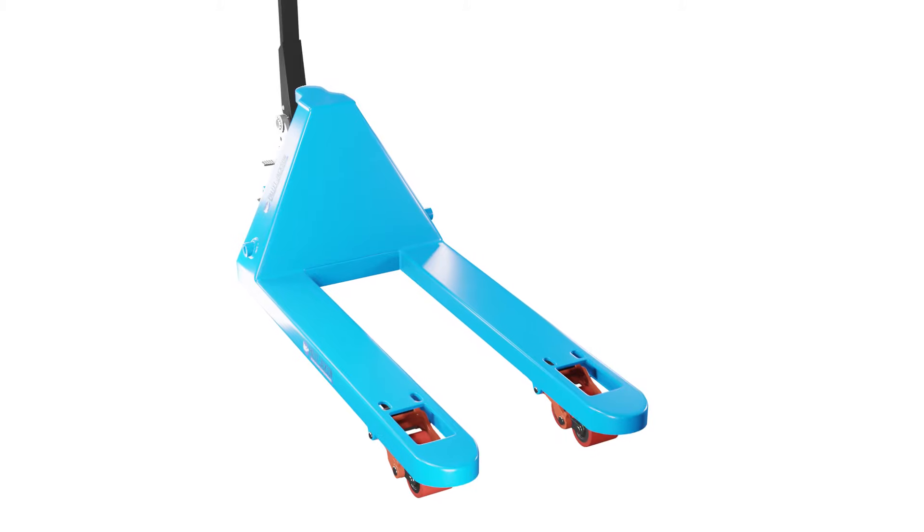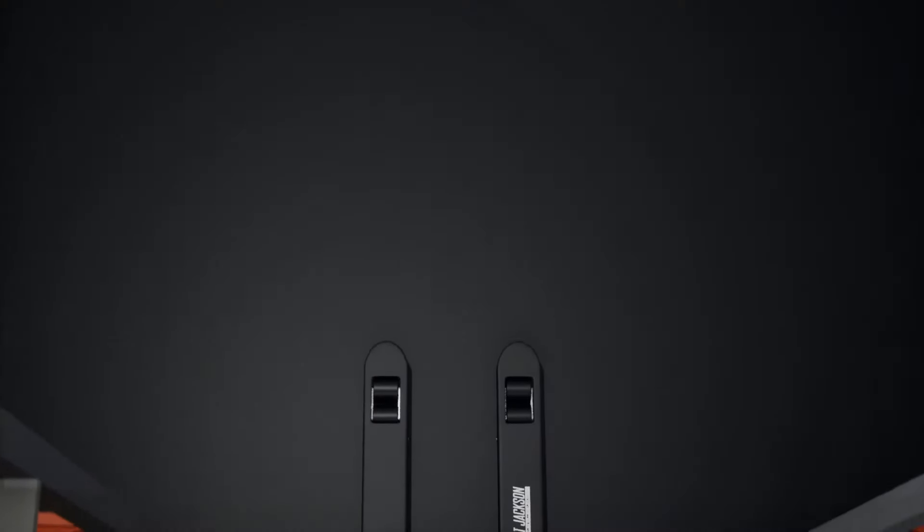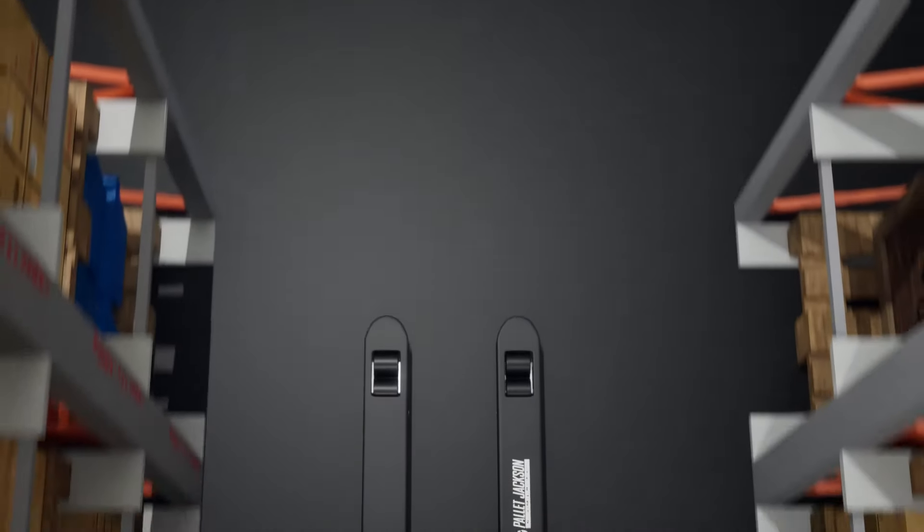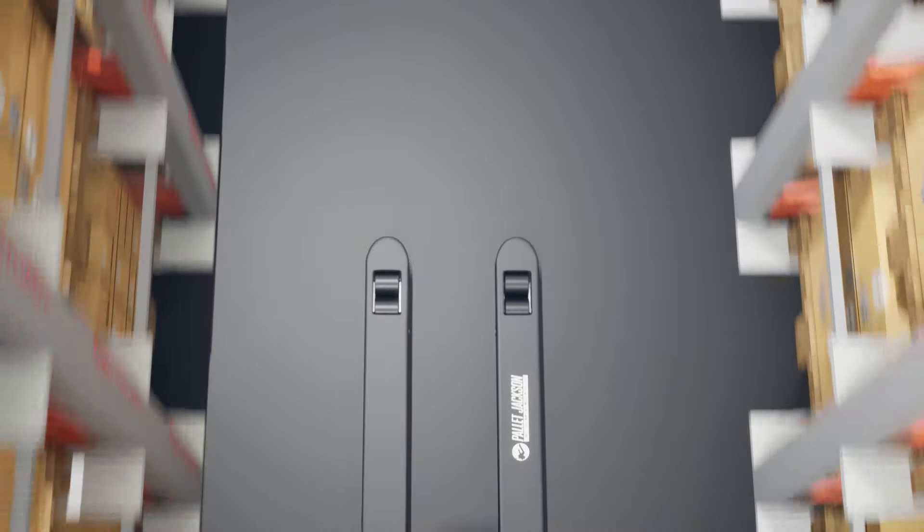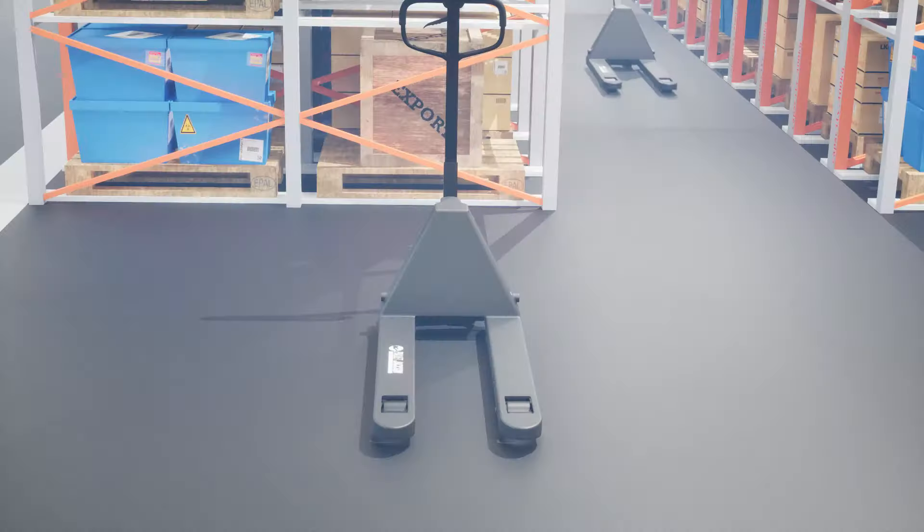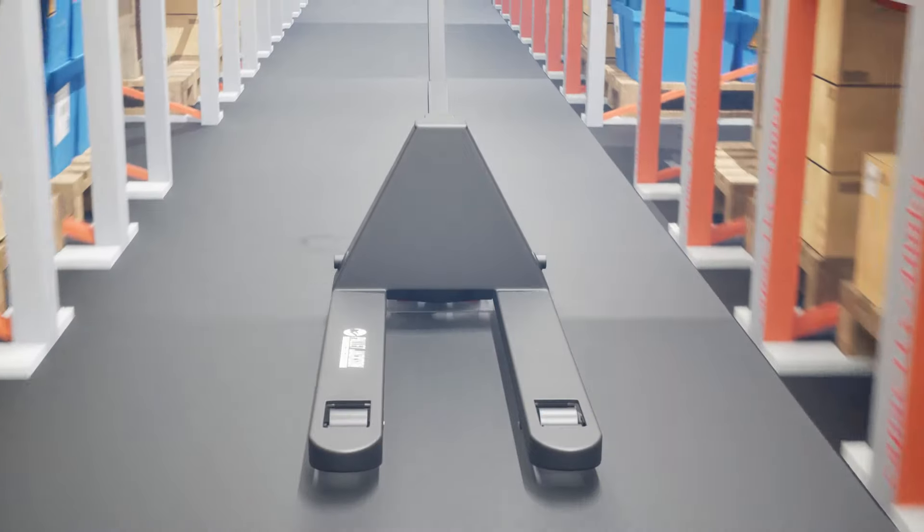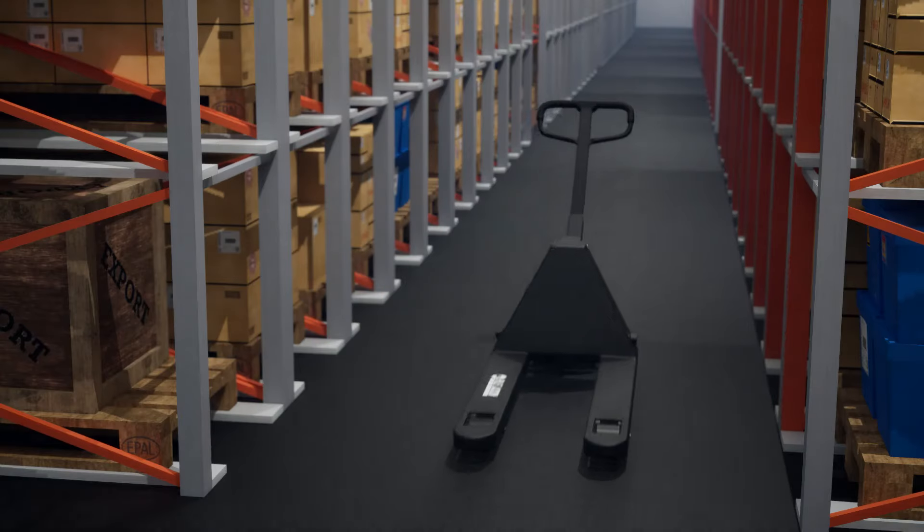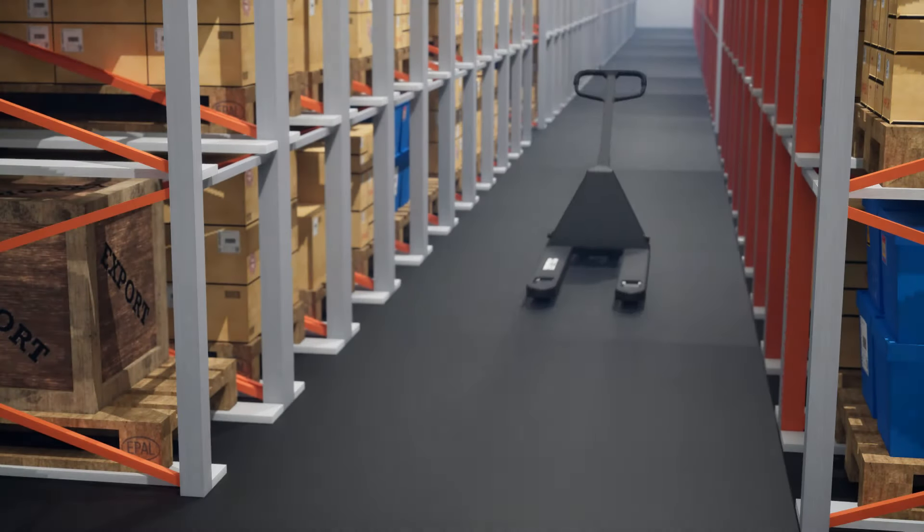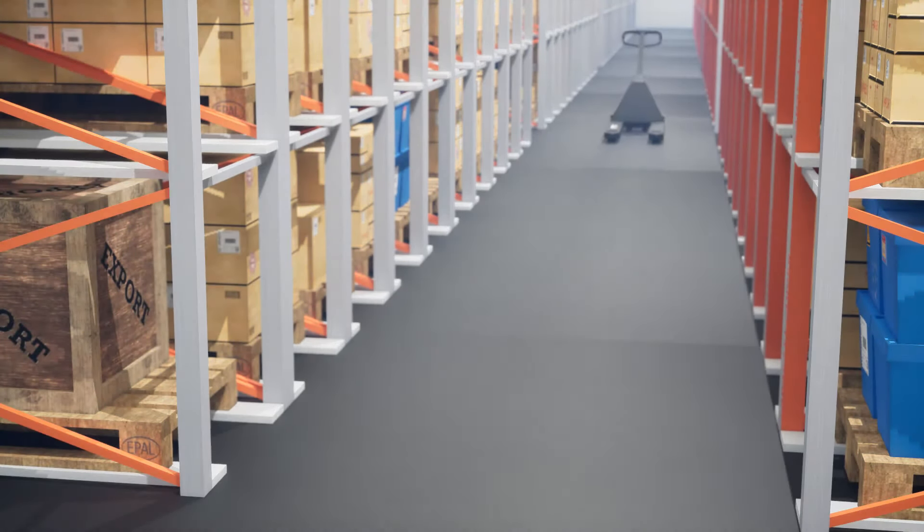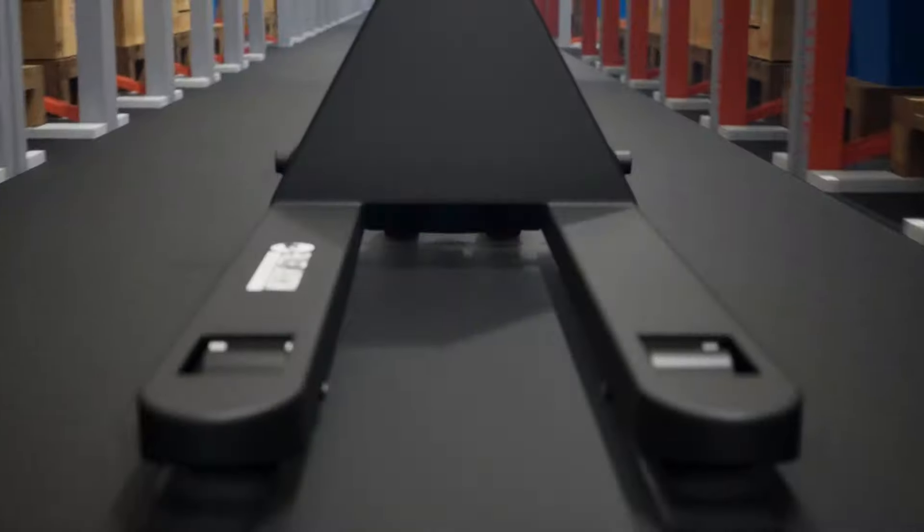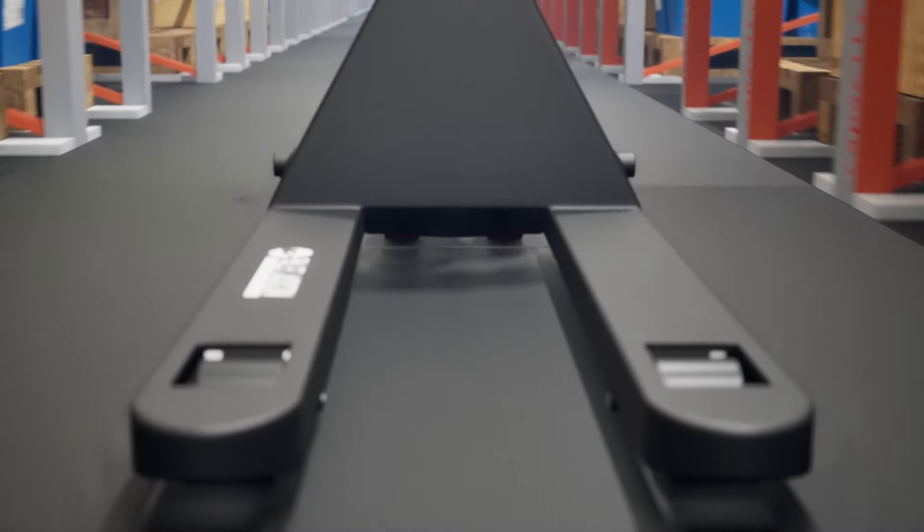And there you have it! Dealing with a pallet jack that won't go down can be frustrating, but by following the steps outlined in this video, you can troubleshoot and resolve many common issues. Remember, proper maintenance and regular inspections are essential to keeping your pallet jacks in top working condition.